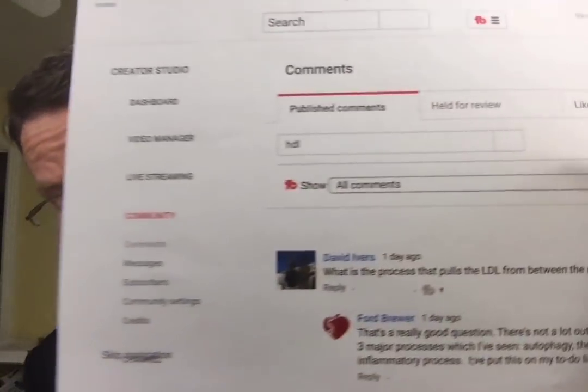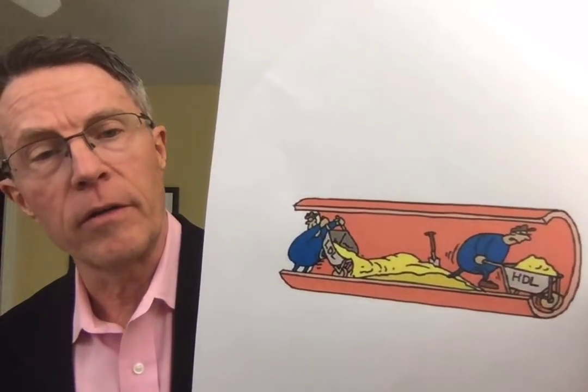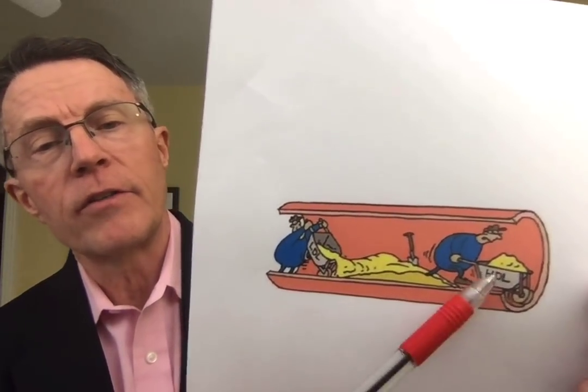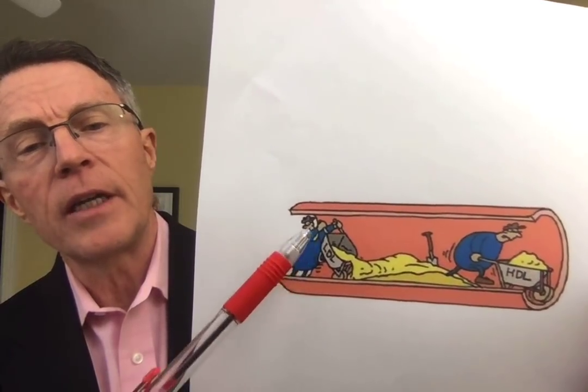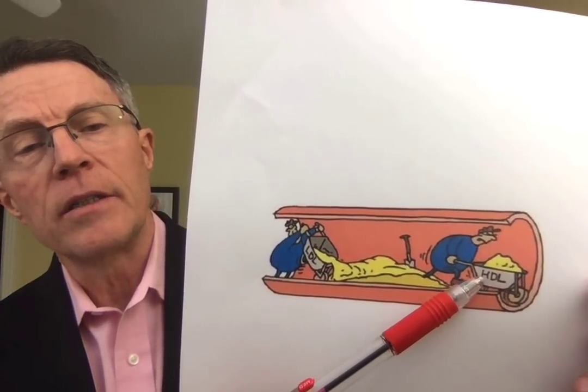First, a brief introduction. My name is Ford Brewer — F-O-R-D Brewer, B-R-E-W-E-R. Thank you to my viewers, to David Ivers, who raised the question: what is the mechanism for pulling LDL out of the artery wall between the media and intima? And thanks as always to John Lorscheider, who did a lot of the research and originally suggested this citation. It's a great article.